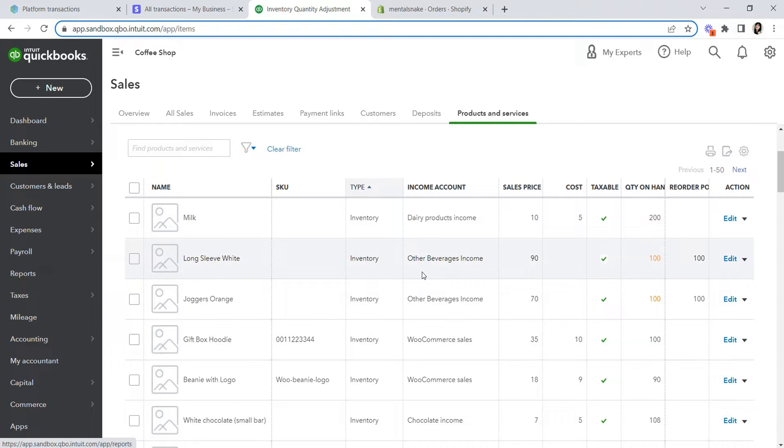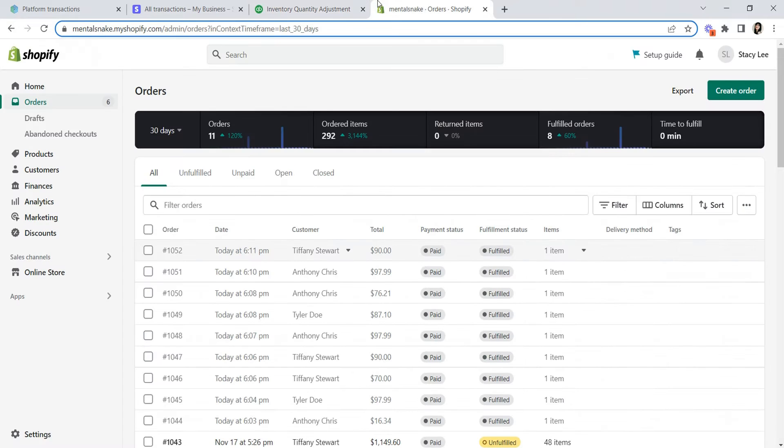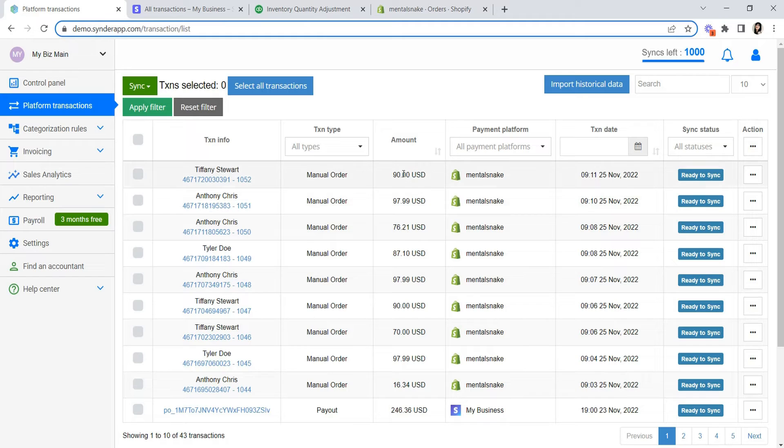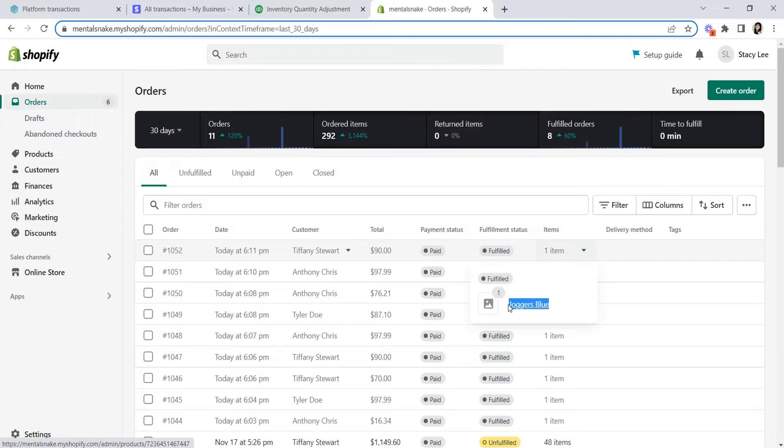You need to have them set up under your products and services list before putting Cinder on autopilot. Let's say you have orders in Shopify and you see the same list of orders ready to be synchronized in Cinder. There are various items in your orders, so you need to go to your QuickBooks products list and set these items up.